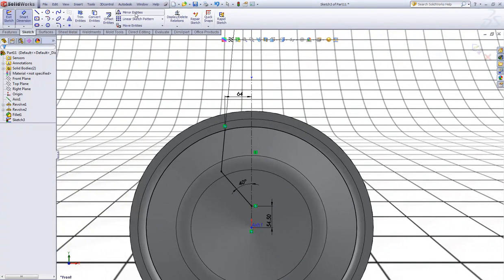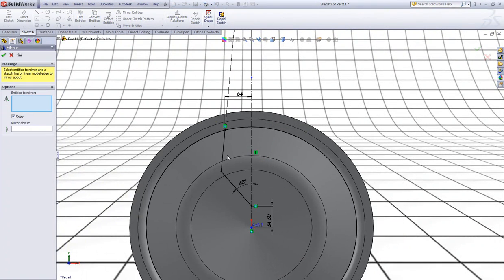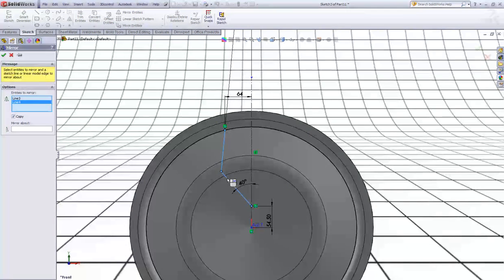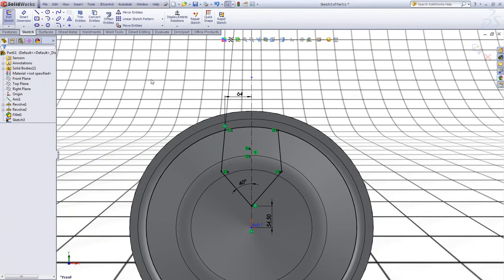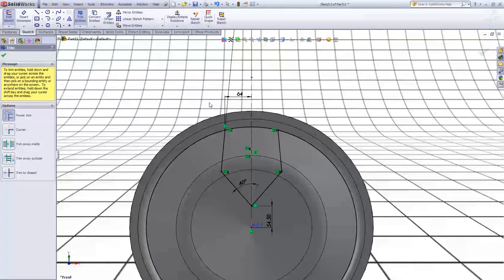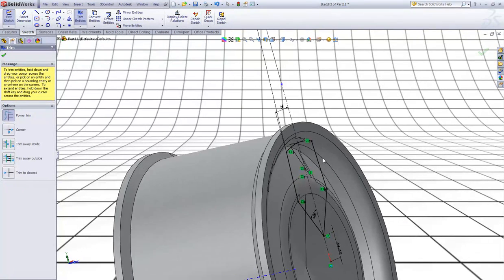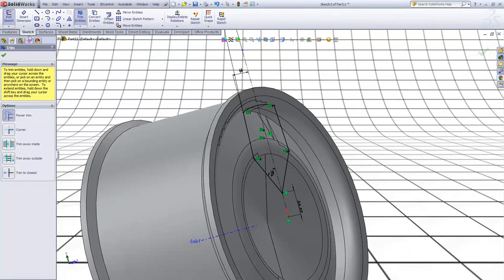Now choose Mirror Entities. Click this entity and this entity. Right click and click this center line, right click again. Choose Trim and trim this one away, so we will have a sketch that looks like this.